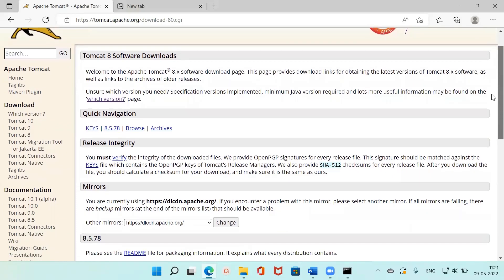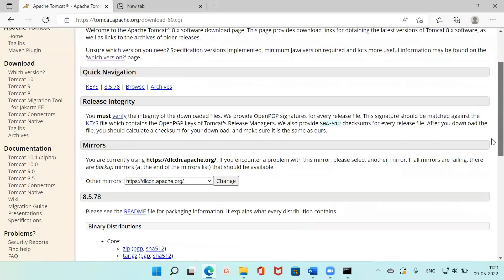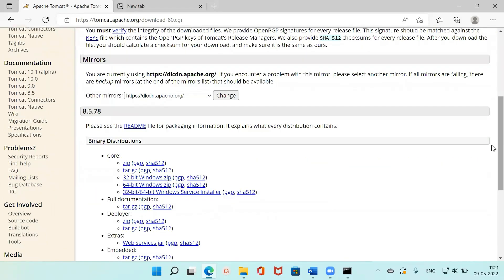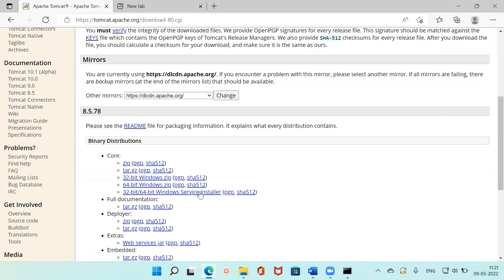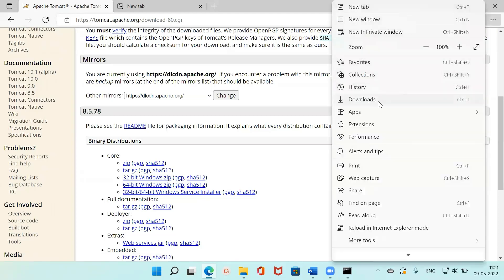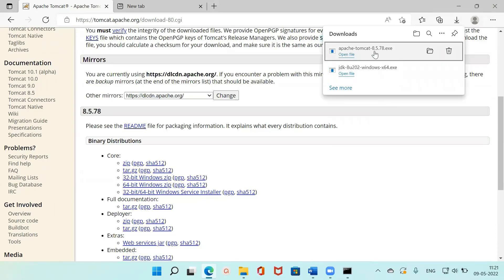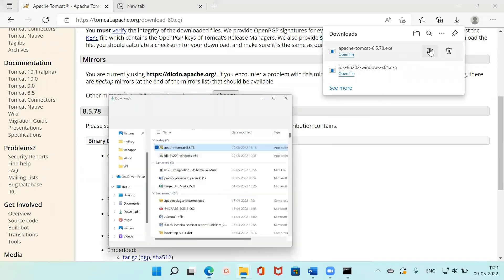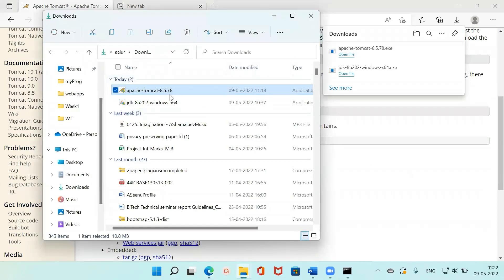Under Tomcat 8 software downloads, I'm choosing the 32/64-bit Windows Service Installer. I clicked on it and the file has been downloaded onto the system. Now you can see Apache Tomcat 8 is downloaded, so I'm going to my Downloads folder — this is where it is.